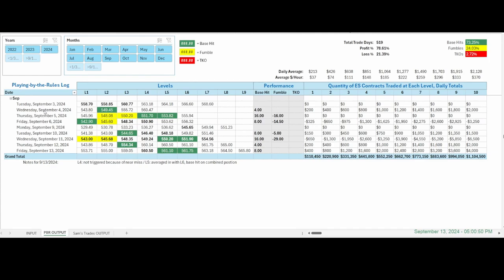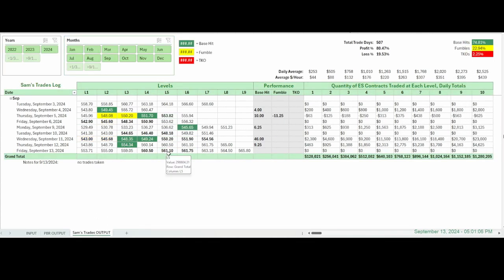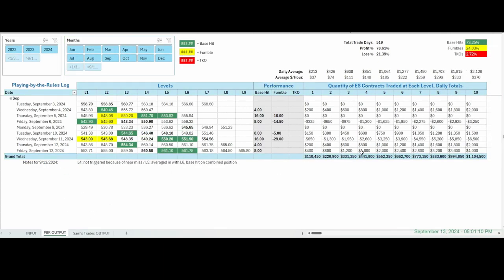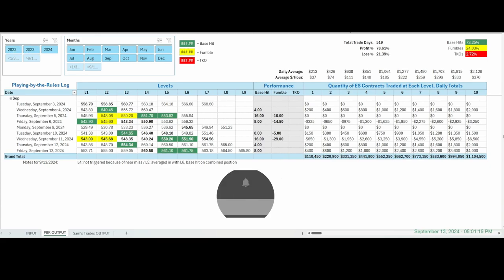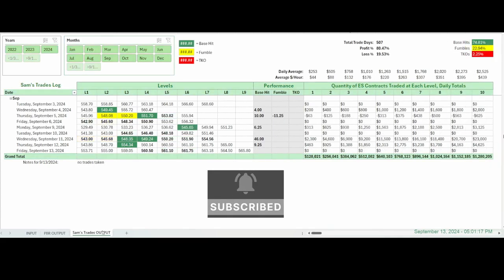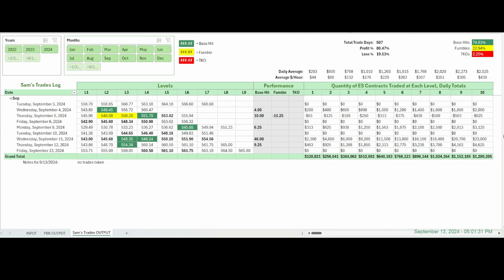Over here on the tracking log, the first one is played by the rules — a level that was not triggered because of the near miss. You wouldn't be on the long side; they never really gave it to you. But you could have gone short at the other two levels, averaging together, and got a base hit on each of those — eight points. I didn't take any trades. Anyway, this is just a snapshot of the last two weeks. Of course, these totals and averages represent everything that's in this log, going back from the beginning of 2022 to now. Thanks for watching, and we'll be back at it on Monday with new levels. Have a great weekend. Talk to you next week.